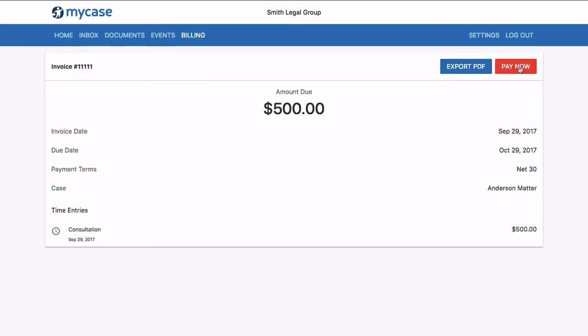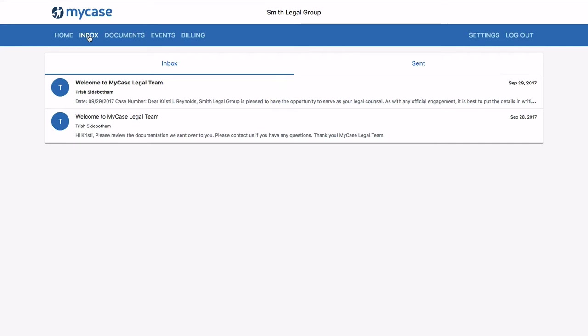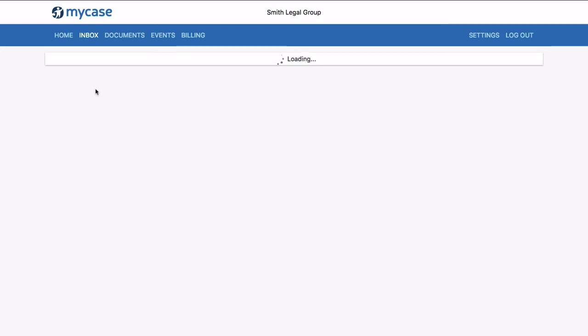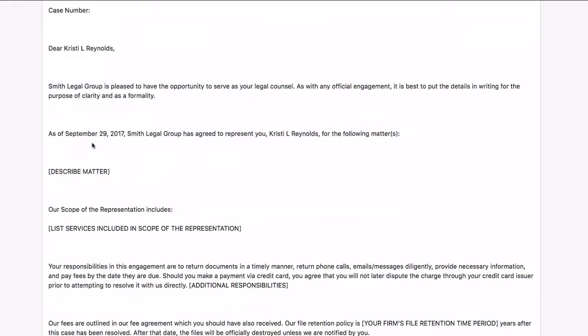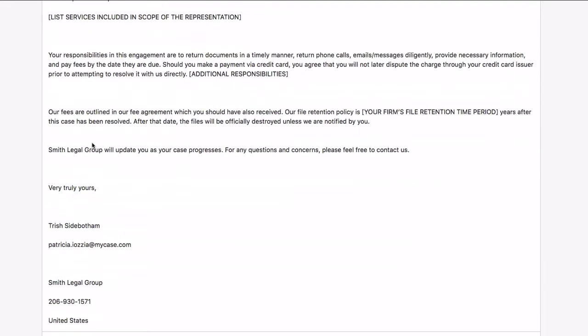The MyCase inbox is an internal messaging system that is great for communicating both with clients of your firm and the employees who work at your firm. This feature functions like email but is much more secure because of the levels of encryption MyCase offers.